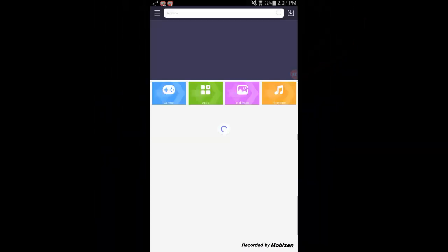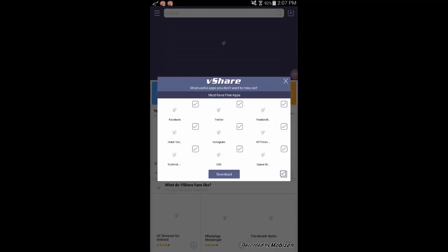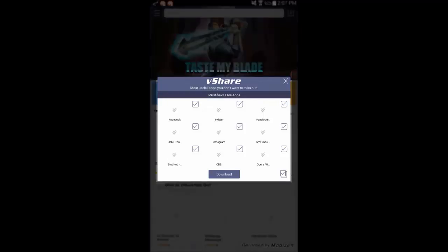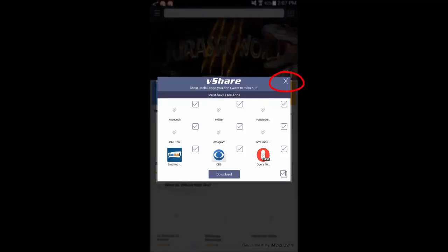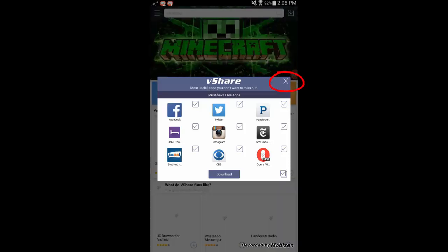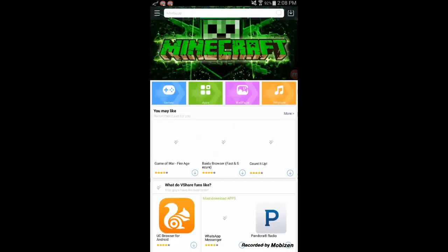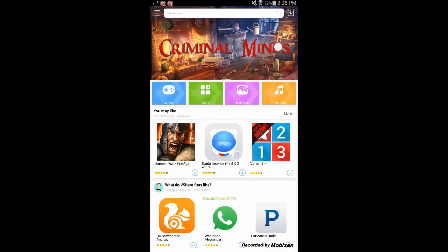After vShare installs, go ahead and open it. When you open vShare for the first time, a pop-up box will appear giving you a list of commonly used apps you can download. You can download them or just close the pop-up by clicking the X.